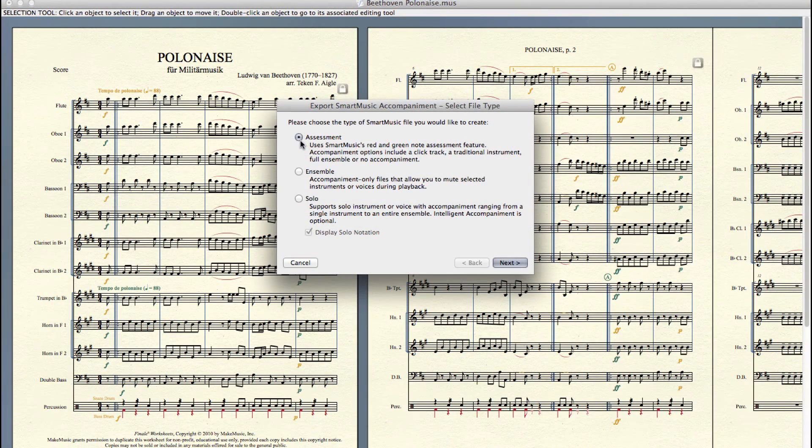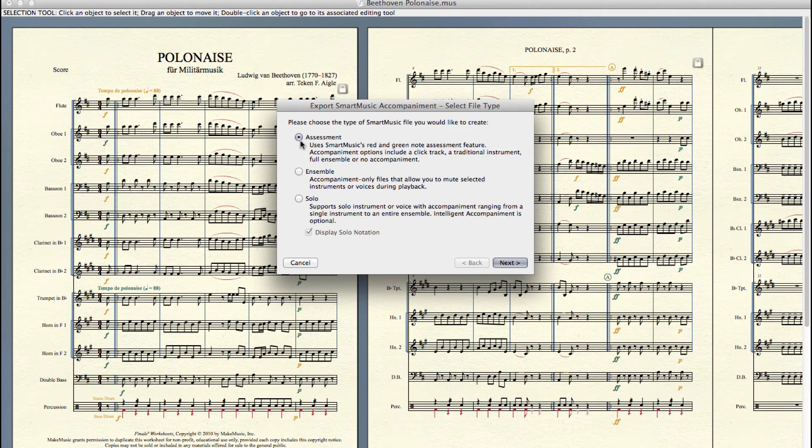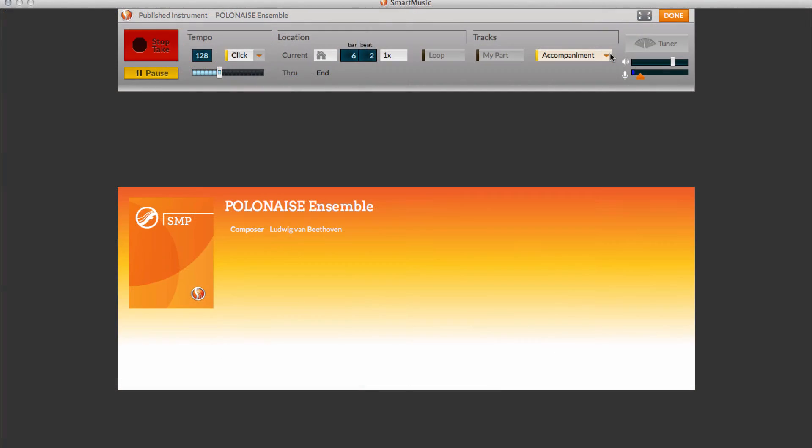Let's take a look at the other two types of smart music accompaniments that you can create. With an ensemble file, music is not displayed on screen, but you can select or mute any instruments or voices in the accompaniment during playback.